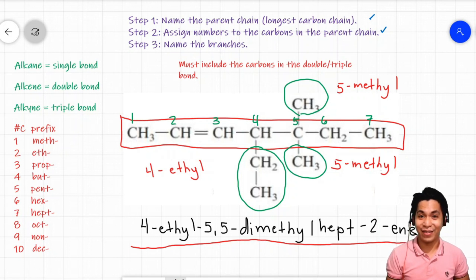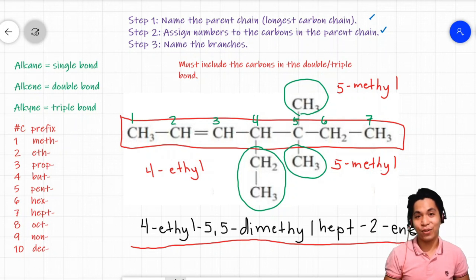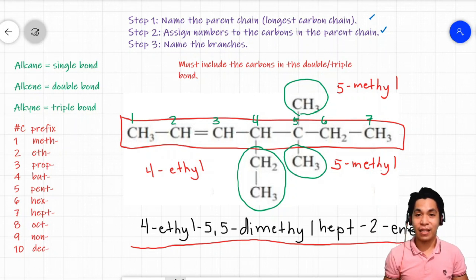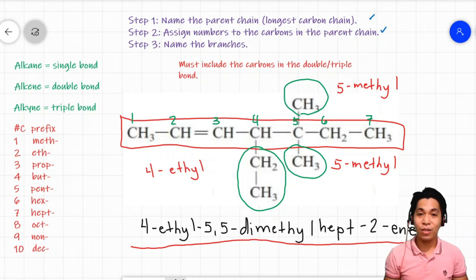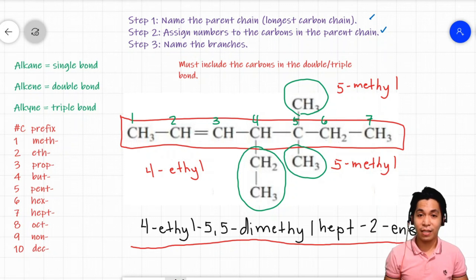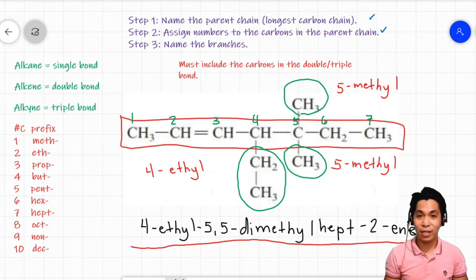Quite a mouthful! And that is how you name hydrocarbons — whether it is an alkane, alkene, or alkyne, the rule includes only three steps, with an additional consideration when there is a double or triple bond present. It takes practice to master this skill, and hopefully this gives you an idea of how diverse carbon molecules are.